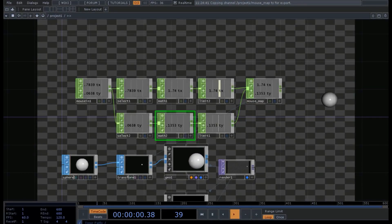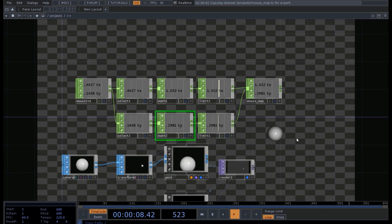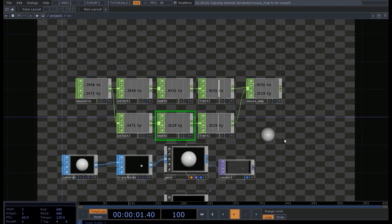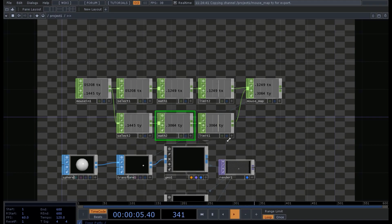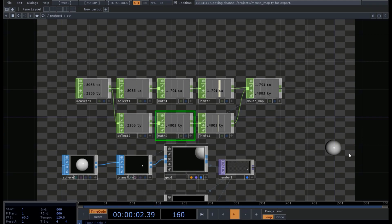Hello and welcome to this new TouchDesigner tutorial. We are going to see in this tutorial how to map an object — in this case a sphere — to the mouse, and specifically we want to map it within the boundaries of our screen so that it doesn't get out of the screen when we move.